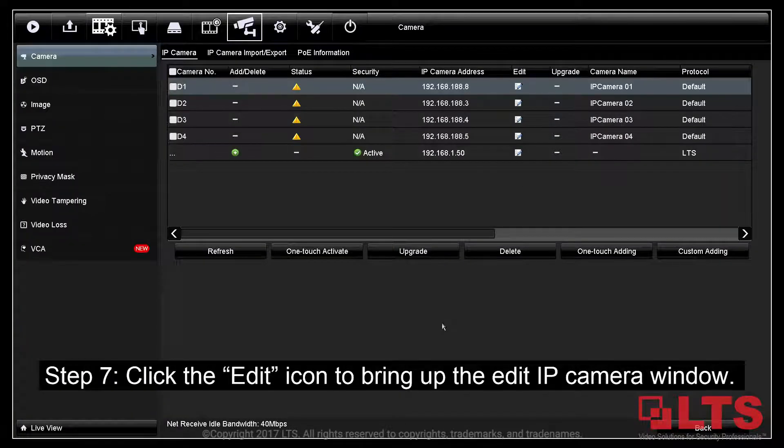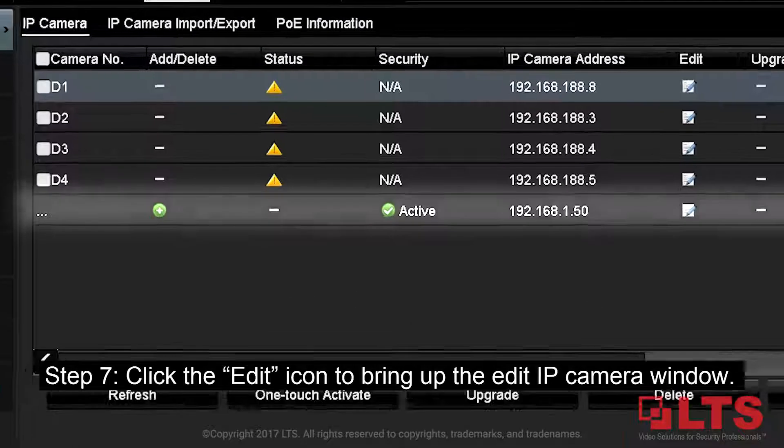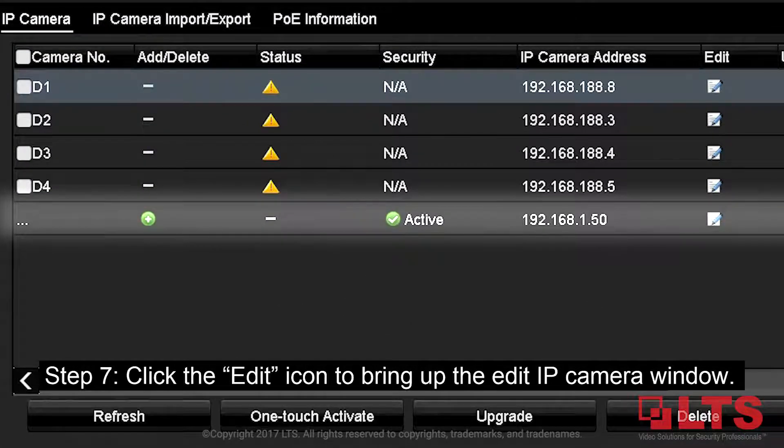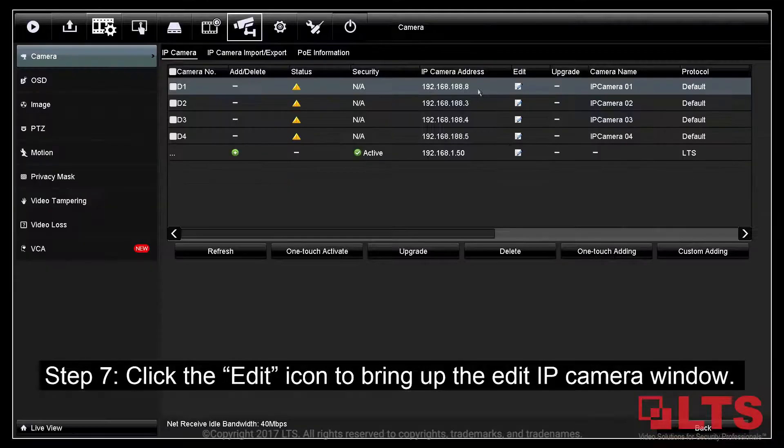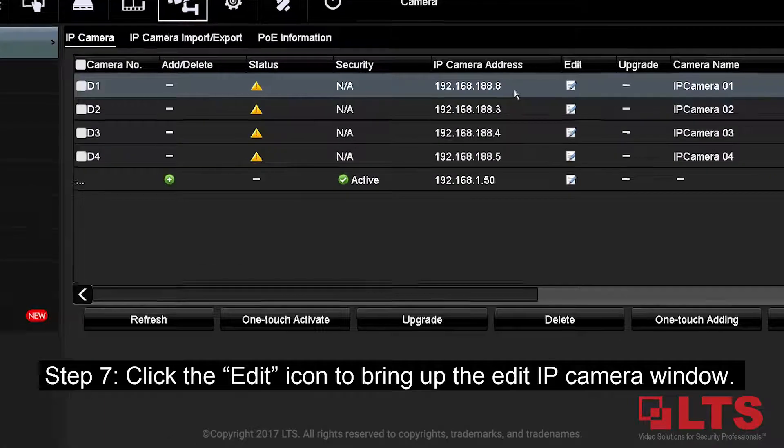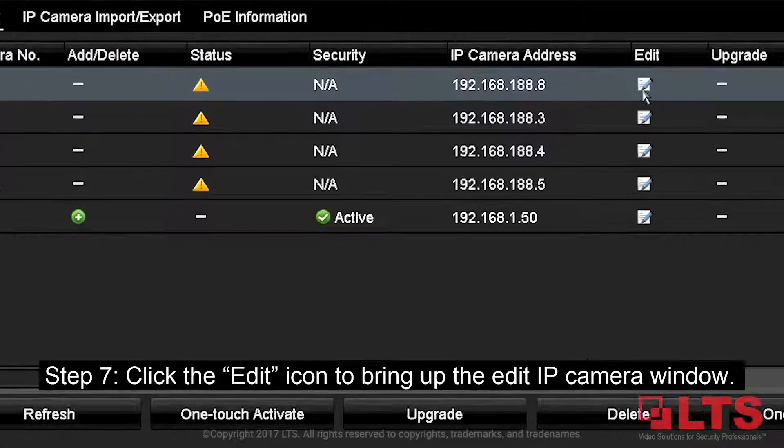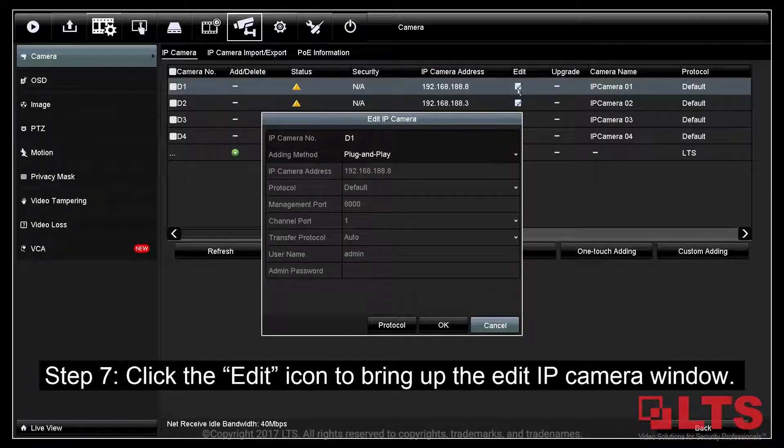Step 7: If your camera does have onboard POE ports, it will appear on the next available channel on the NVR and you will have to edit those channels to add in your IP camera. On a channel that you wish to add the camera into, click the Edit icon and bring up the Edit IP camera window.